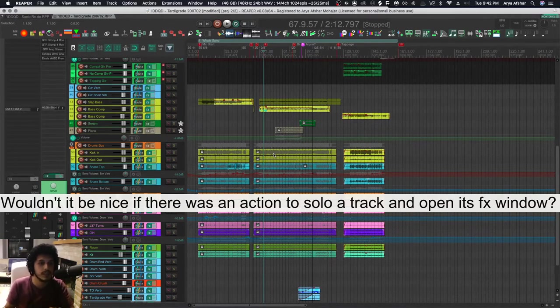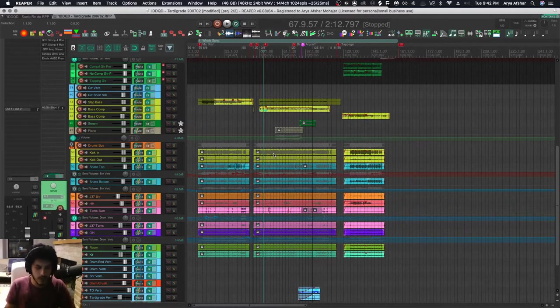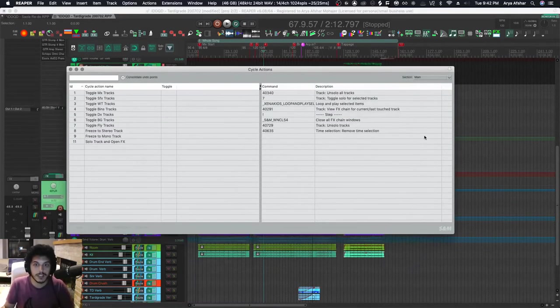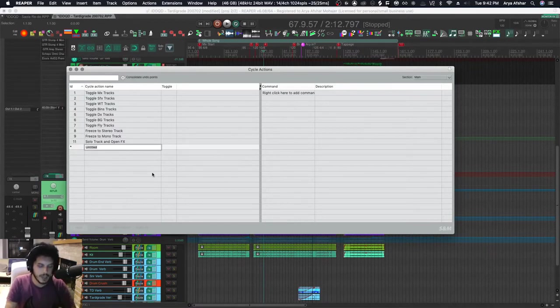And then I want to press the same key and go back to normal. So let's pull up the cycle actions editor. We right-click here and go add cycle action, and we give it a name. Let's call it Solo Track and Open FX Window.